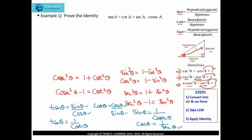These steps will help you solve the majority of questions. However, there are some exceptions where we have to follow different steps. After converting, we take the LCM and then apply the identities to prove that left-hand side equals right-hand side.